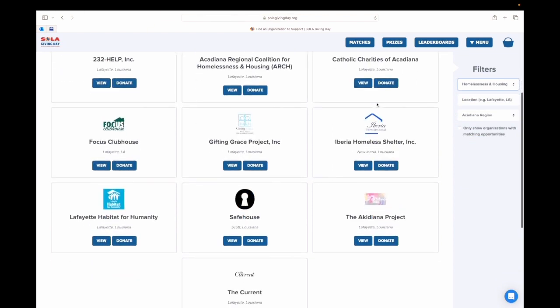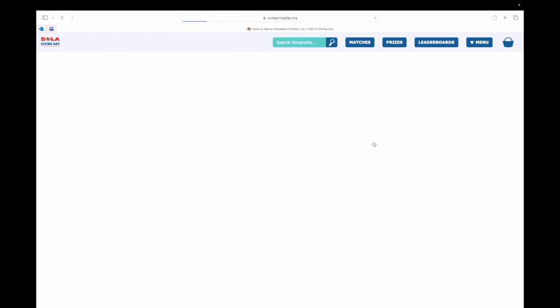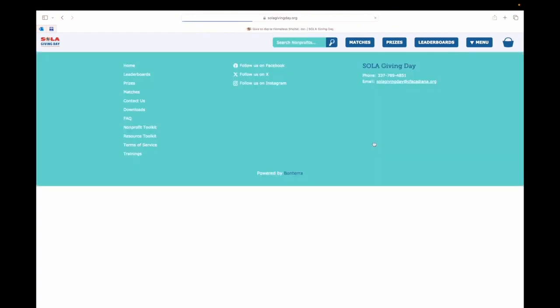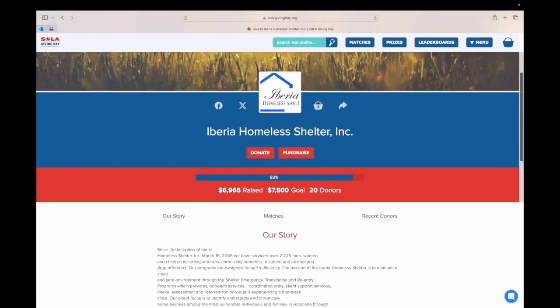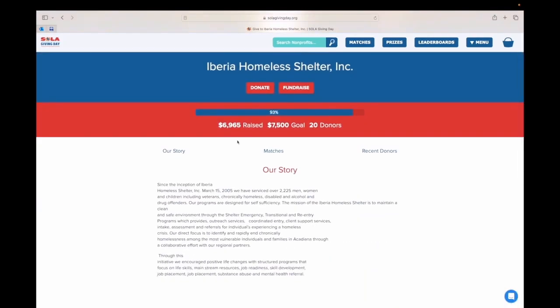To find the Iberia Homeless Shelter, I selected Homelessness and Housing. Once you click on the organization, it will take you to their page where you can make your donation.